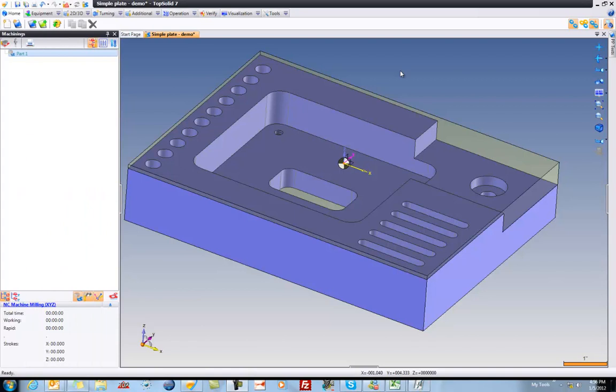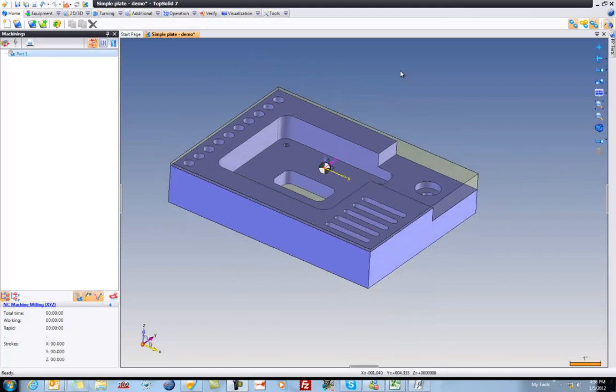Welcome to TopSolid 7. In this sample, I'm just going to program this part. I think in programming this part, you'll be introduced to some of the power of TopSolid CAM 7. Let's have a look.